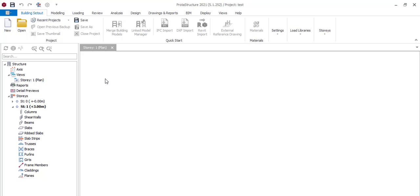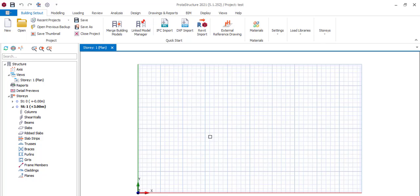Two ways that we start our project is by creating your axis lines, as we've previously said. If you haven't gone through our previous video, please check it. There are three methods of creating axis lines: you can create them manually, use the orthogonal axis generator, or import from AutoCAD. We'll be doing all three in this video.